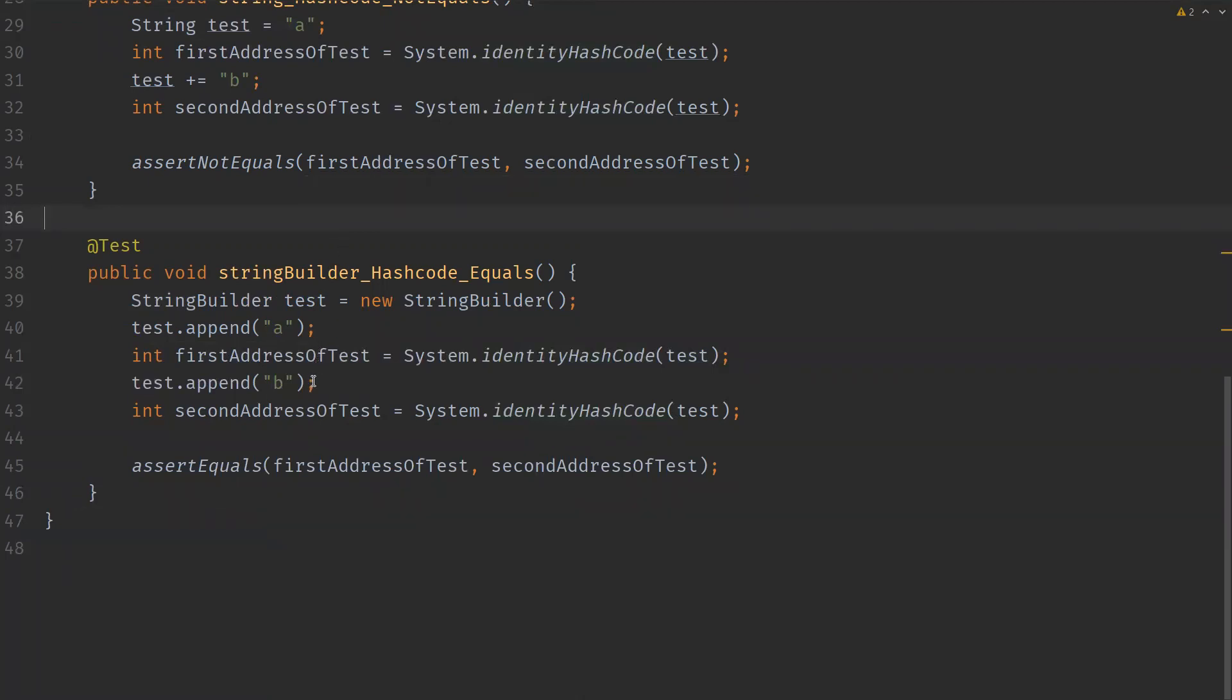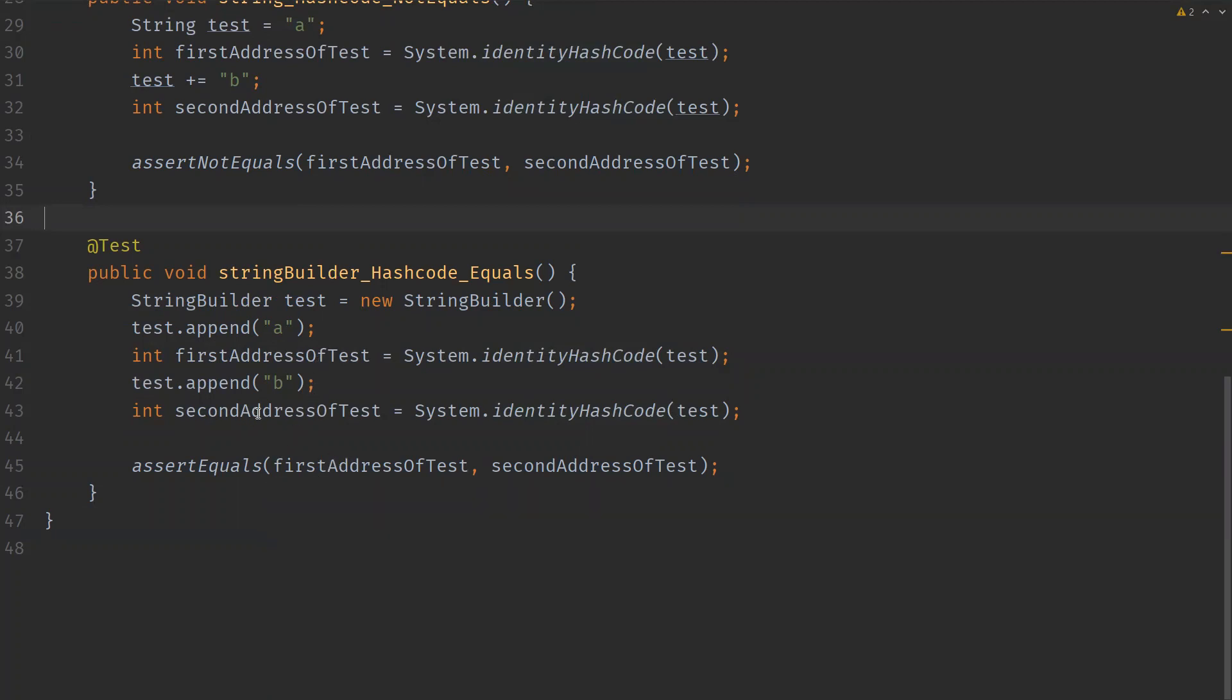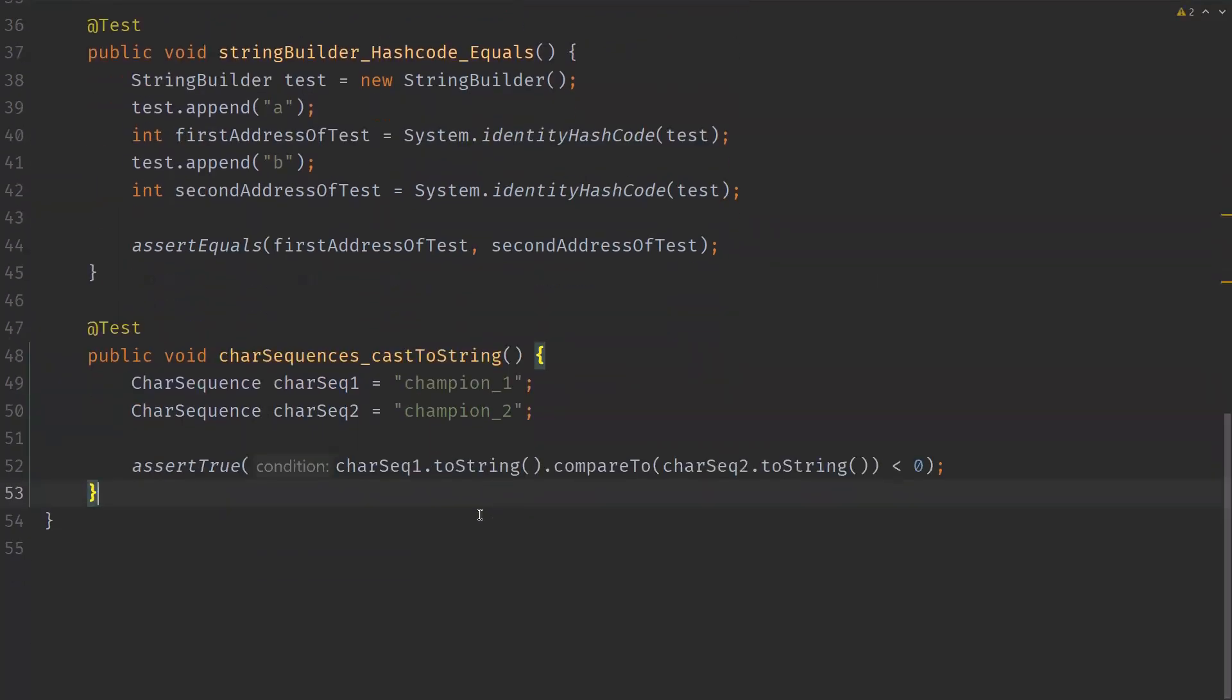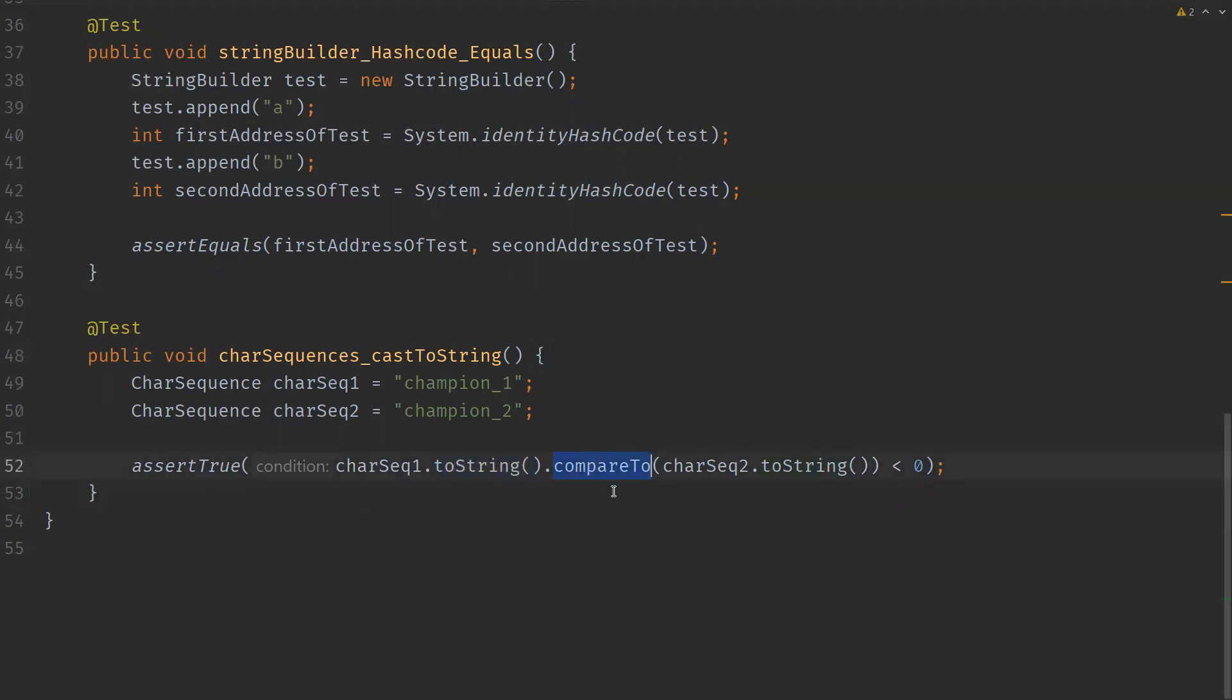So one more difference is CharSequence does not imply any built-in comparison strategy, whereas String class implements the Comparable of String type interface. So to compare two CharSequences, we can cast them to Strings. If you wanted to compare CharSequences, as the CharSequence does not have any built-in comparison strategy, what we can do is we can actually convert them to String and use the compareTo method of String to compare two CharSequences.